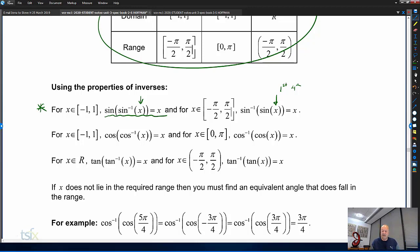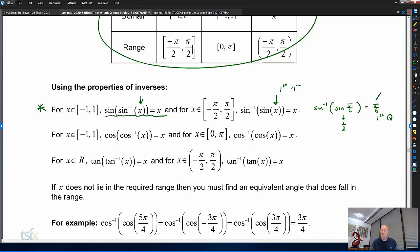For example, inverse sine of sin(π/6) equals π/6, because sin(π/6) is a half and inverse sine of a half is π/6, and they cancel because π/6 is in the first quadrant. If you said inverse sine of a half equals 5π/6, that would be incorrect, because it must be between minus π/2 and π/2 — first or fourth quadrant only, not second or third.